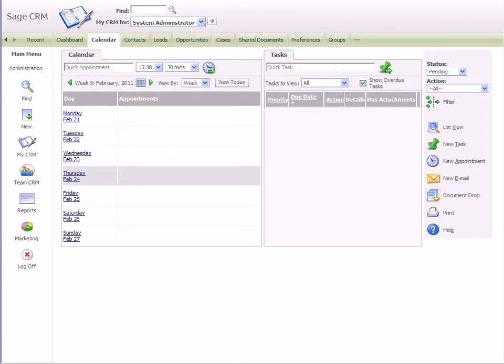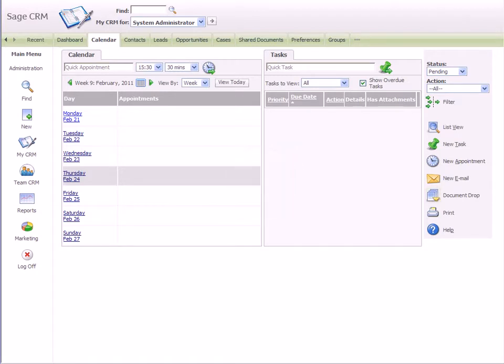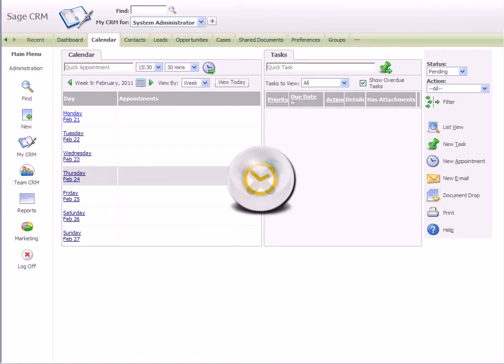Once the integration is configured, all appointments, tasks and contacts will sync seamlessly between the SageCRM server and the Exchange server. That's right, there's no more client-side syncing between SageCRM and Outlook.